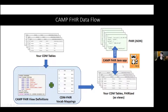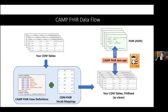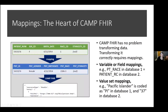The second step involves vocabularies. FHIR uses specific valid values for each data element — for example, for gender: F for female, M for male, U for unknown, O for other. All of those mappings also have to be done. In addition to the view definitions, we have a massive table of vocabulary mappings so that whatever your source data looks like in your CDM, by the time it comes out the other end, those values have been transformed to FHIR-compliant vocabularies.